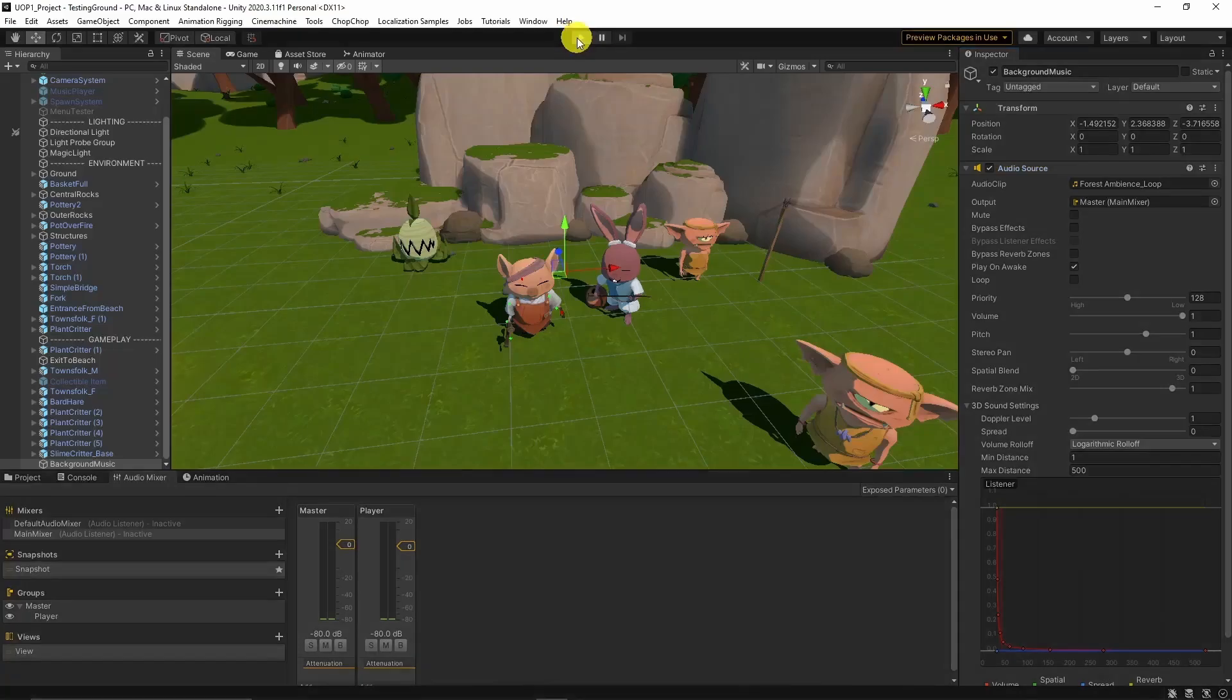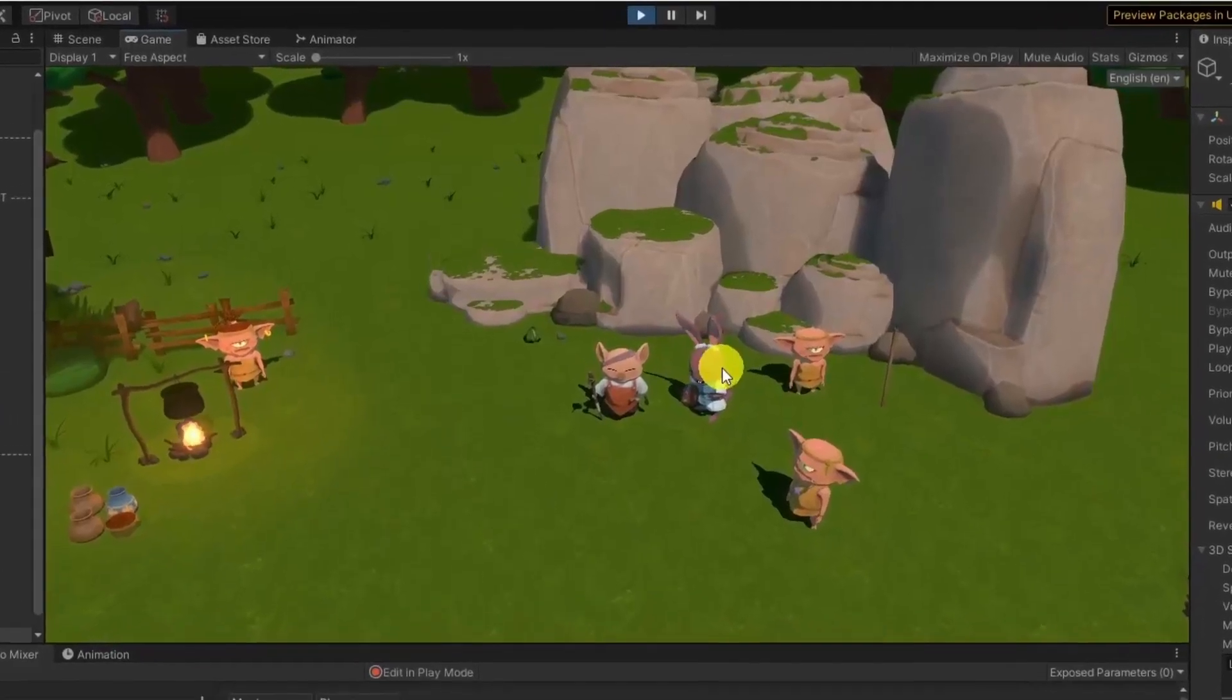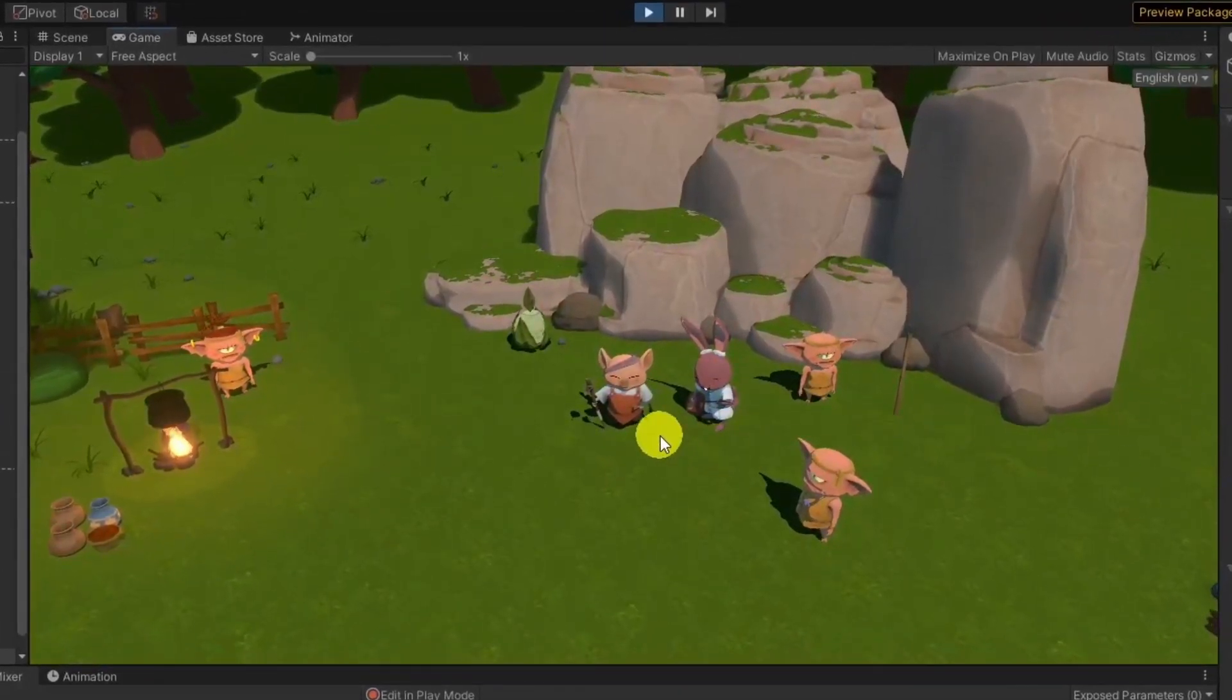Welcome to the fourth episode of our Audio in Unity series. We will show you how to add fade-in and fade-out and how to loop an audio clip.